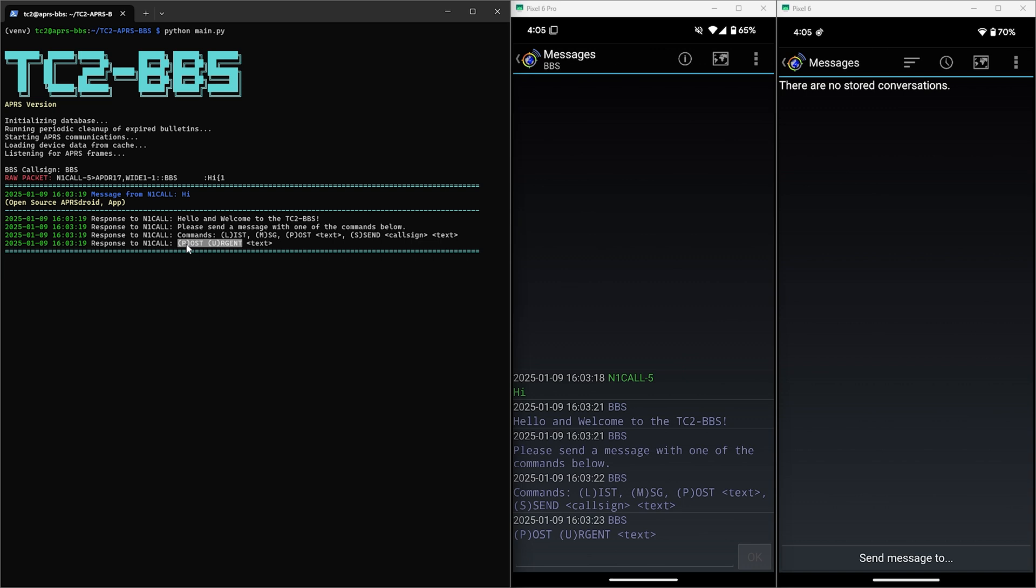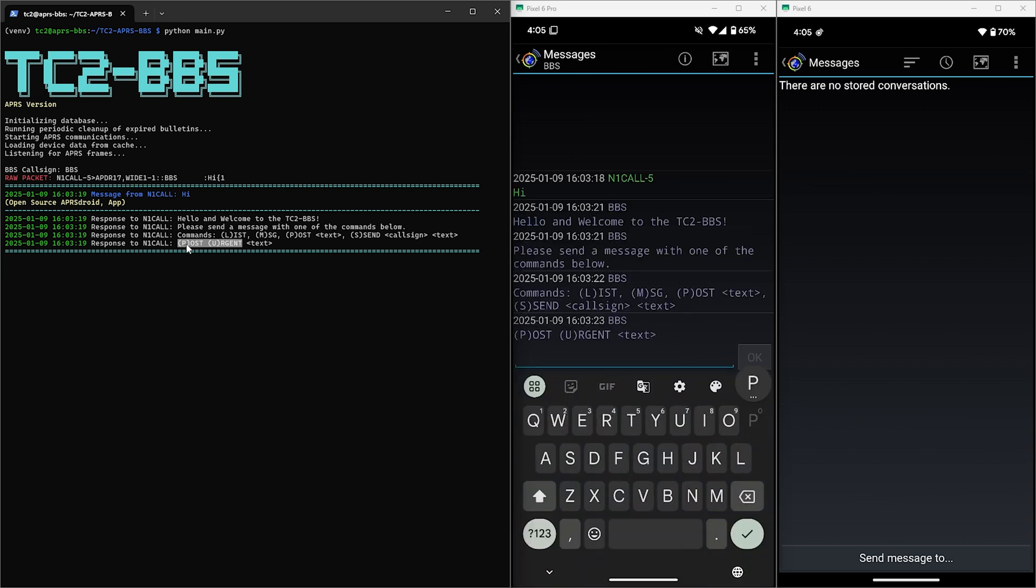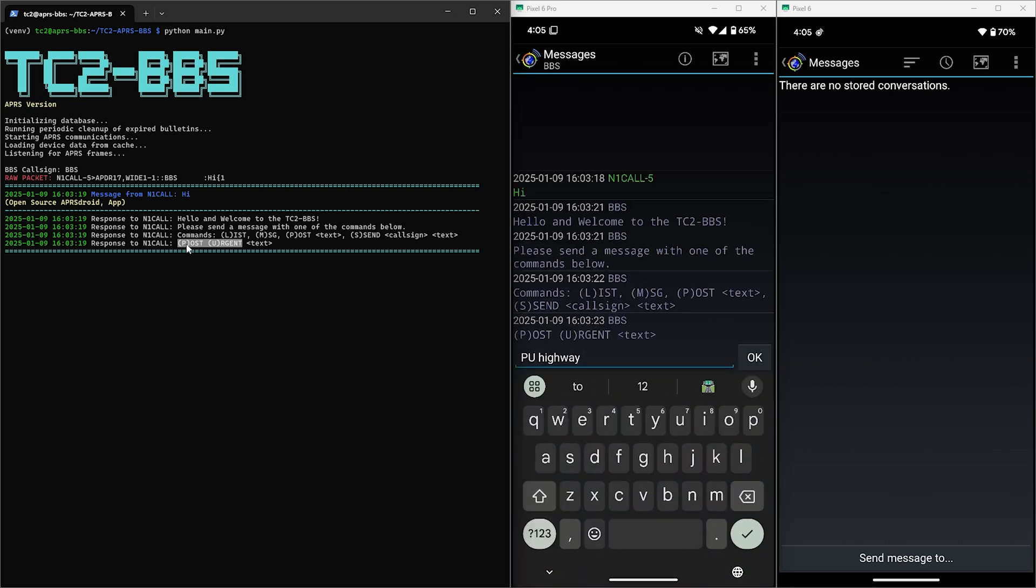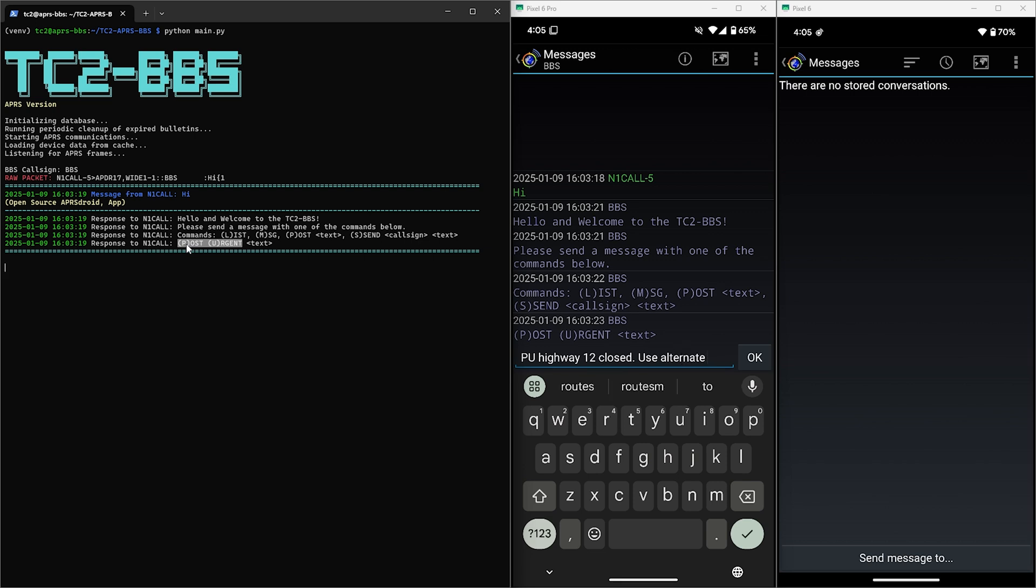So we'll send the message with PU and then the text of the bulletin which will be highway 12 closed use alternate routes.